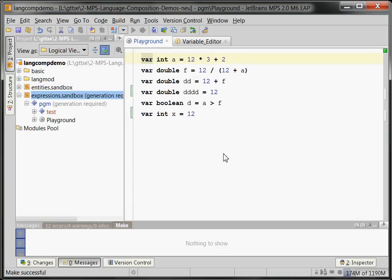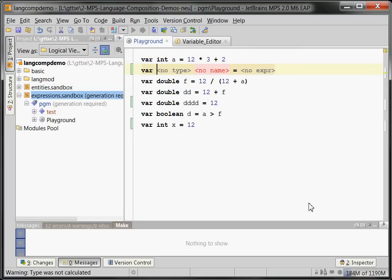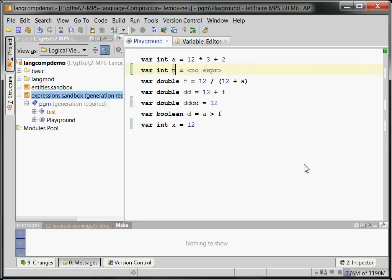That's one thing I wanted to show. The other thing I wanted to show is the way you enter things. We already said that things are a tree. So if I create a new variable, int, new variable...